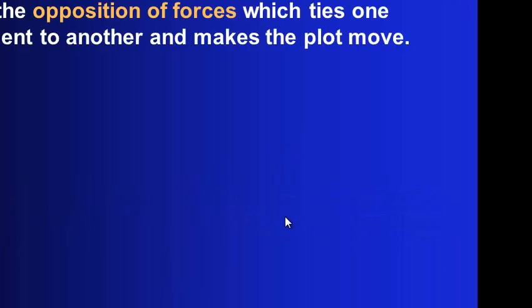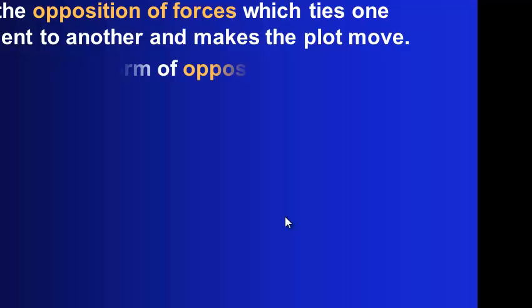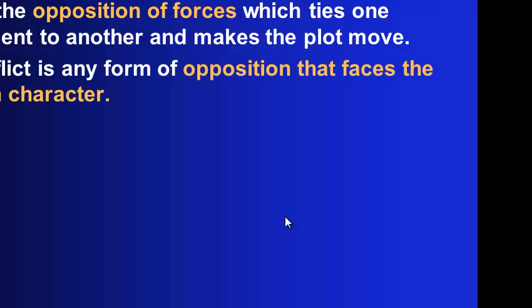Conflict is the opposition of forces, and it allows the plot to move forward. Conflict is any form of opposition facing the main character or characters.